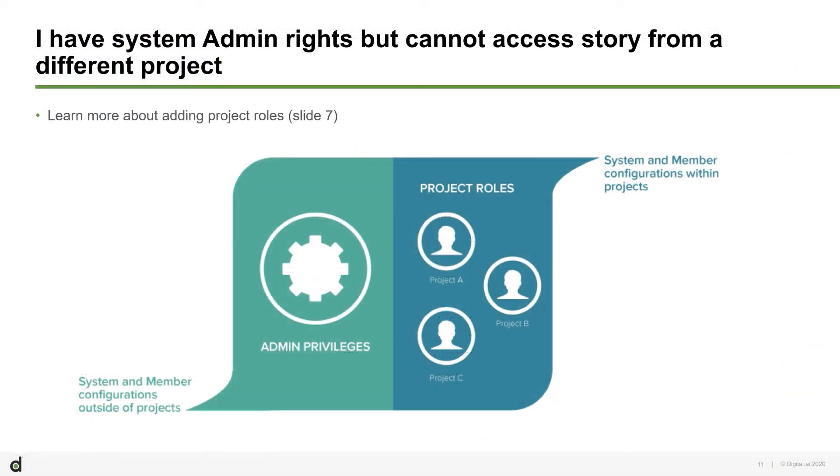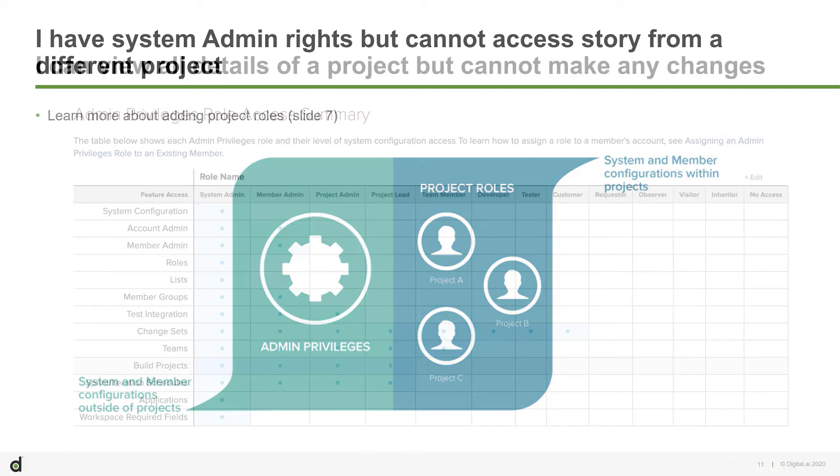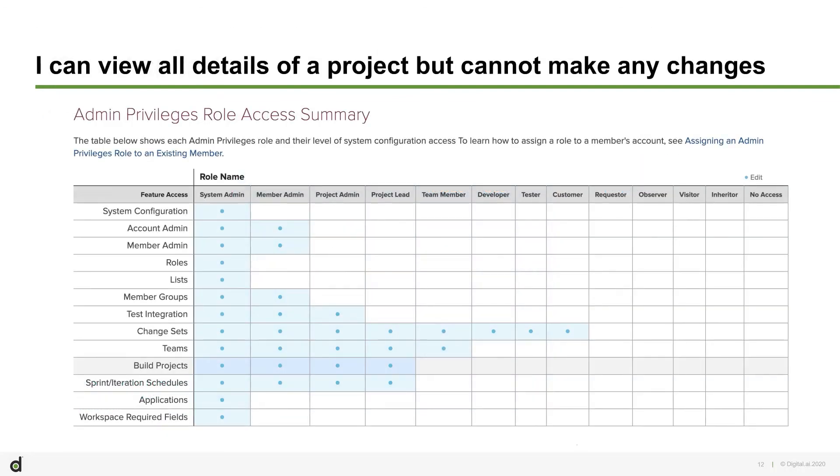There are two roles assigned to your Digital.ai Agility account. While the Admin Privileges role allows you to perform system admin tasks, it does not grant you access to projects. Project role determines your access to a project. If you can view all details of a project, but cannot make any changes, you are probably not assigned to the project, or the project role assigned to you does not allow you to view backlog items. The solution is to get observer access to the root system project, or get access to the specific project the story belongs to. Ability to make changes to a project, or its artifacts, depends on the specific project role assigned to you. If you have a role like observer or requester, you will only be able to view projects, but not be able to make any changes. To be able to create and manage projects, or project artifacts, ensure that you have the appropriate project role.